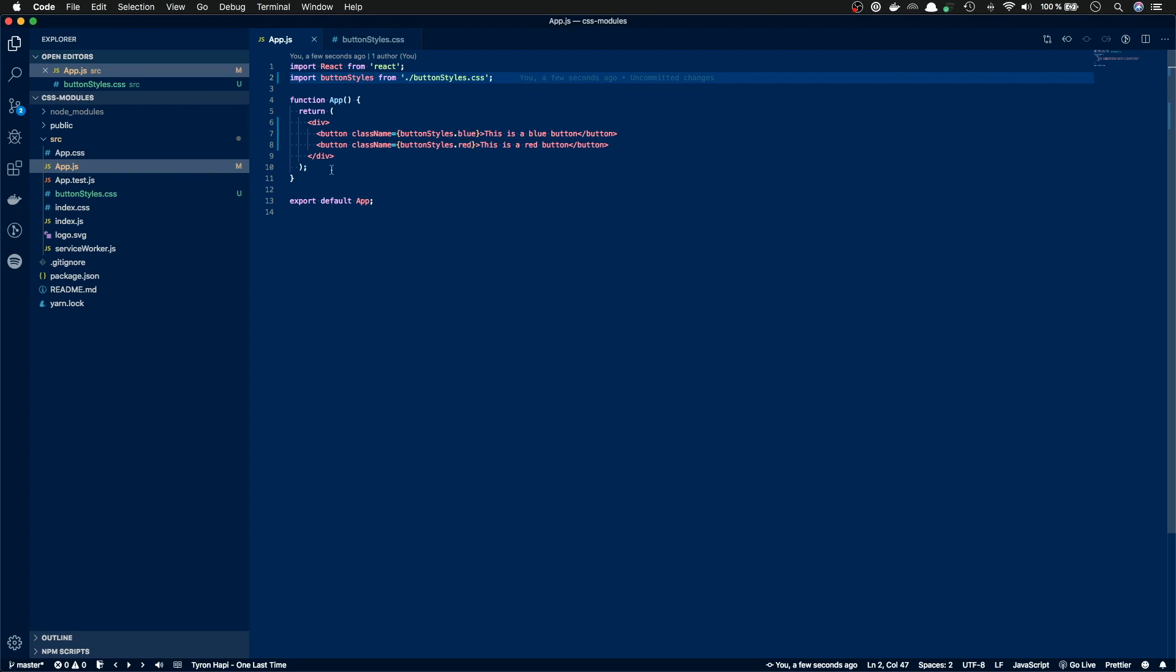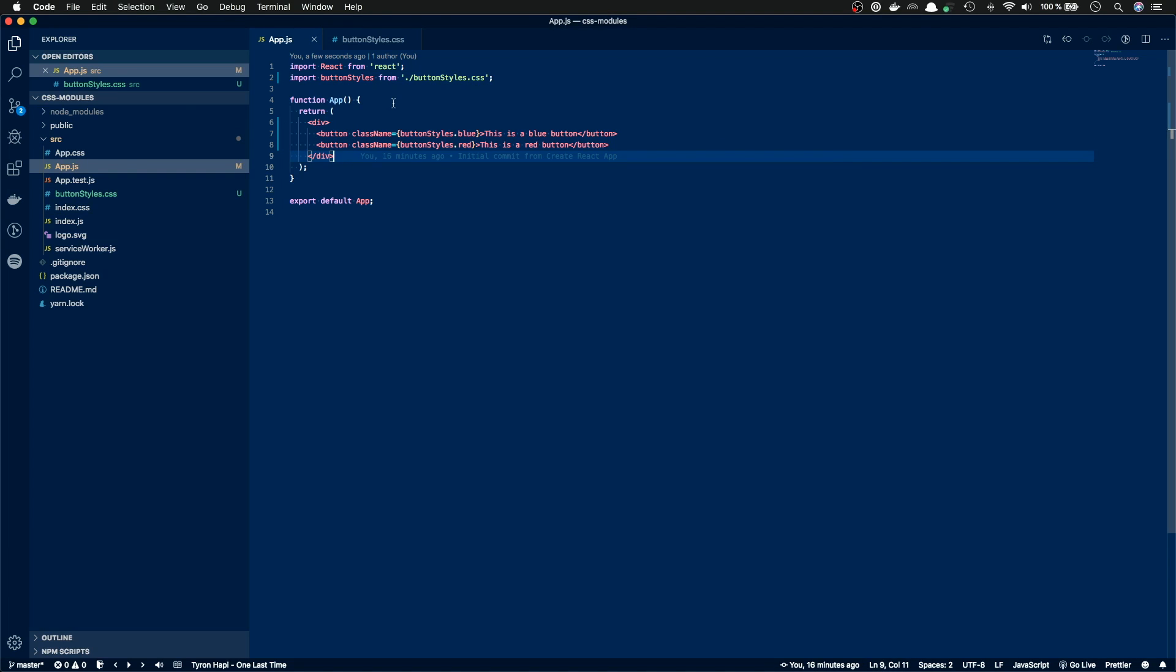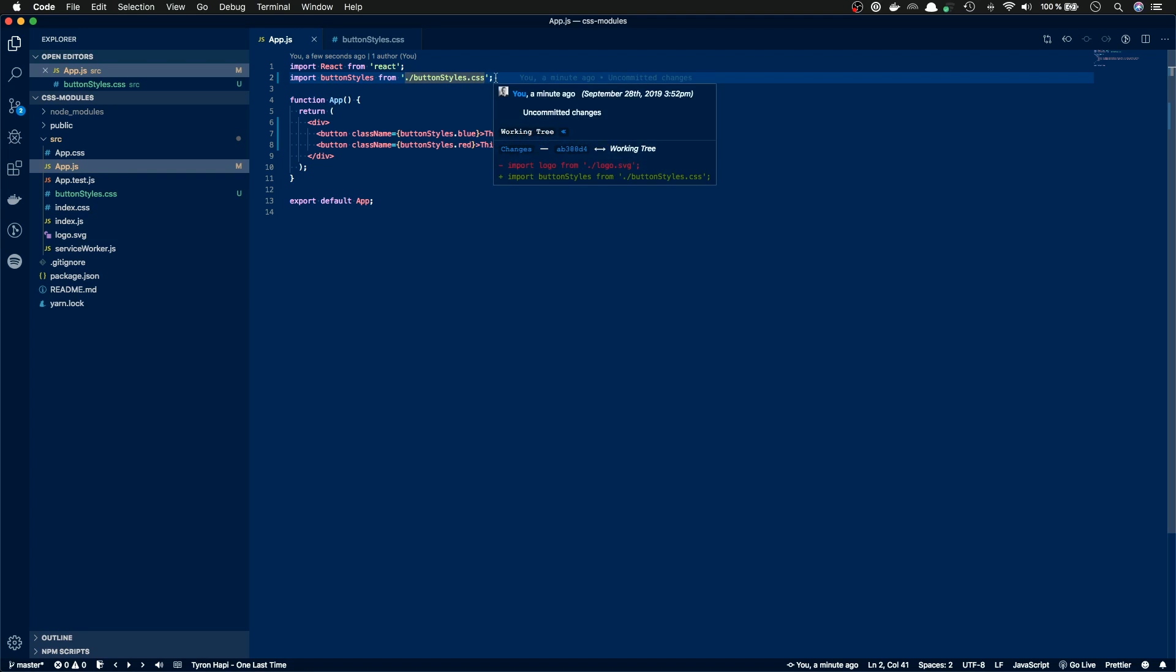And this is something that Create React app, you need to know. Or this is something that's funny with Create React app, that there is already the configuration to use CSS modules inside Create React app. But in order to use the CSS modules, you need to have a specific name for your CSS files that act as CSS modules.